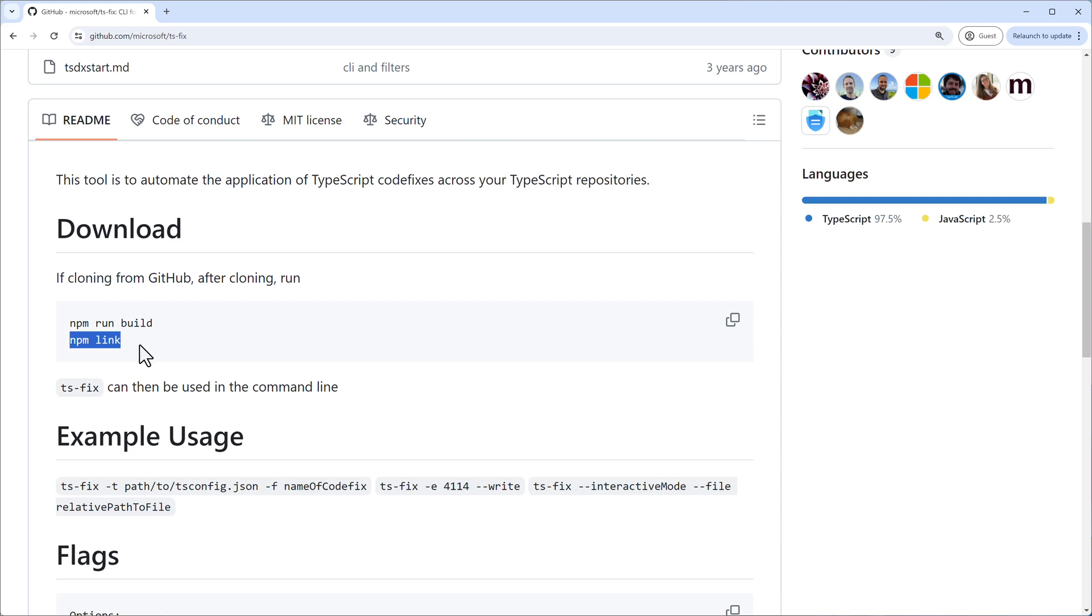And this is actually what is done by NPM link. With NPM link, we can just say, okay, what we have here on our disk, please make it available here on our machine. I will show you how to do that now.